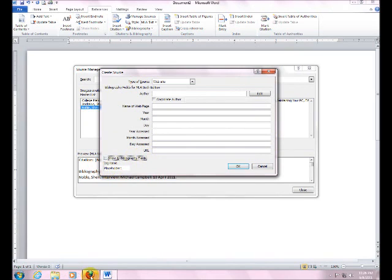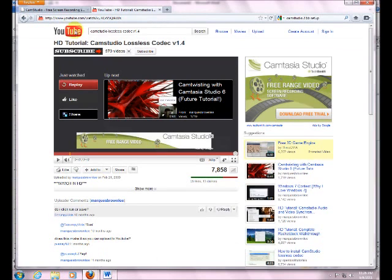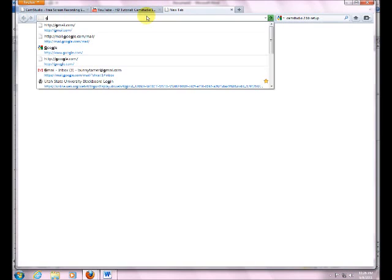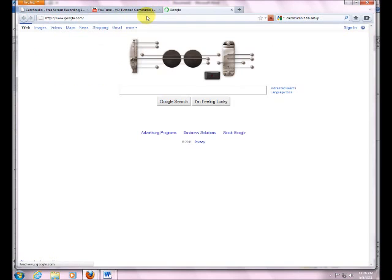Now let's jump over here to the web page. And let's see. We're going to go over here to Google. We're going to see what we can find. Okay, we're going to jump down here.